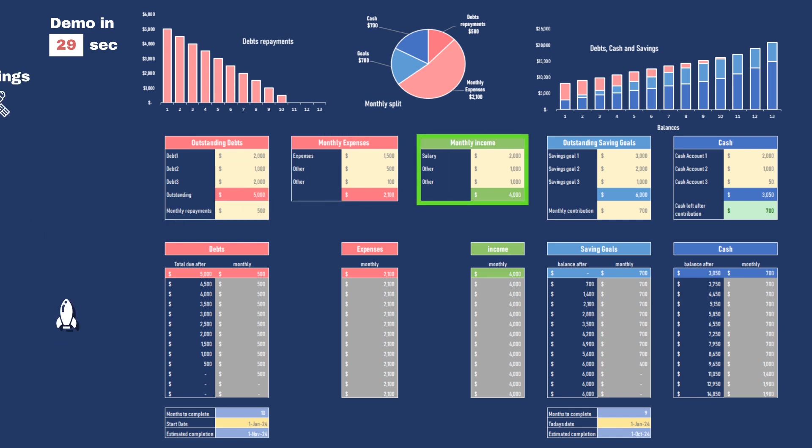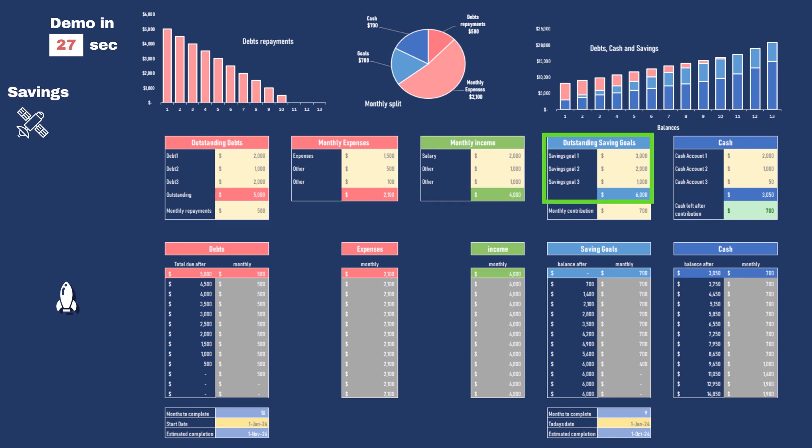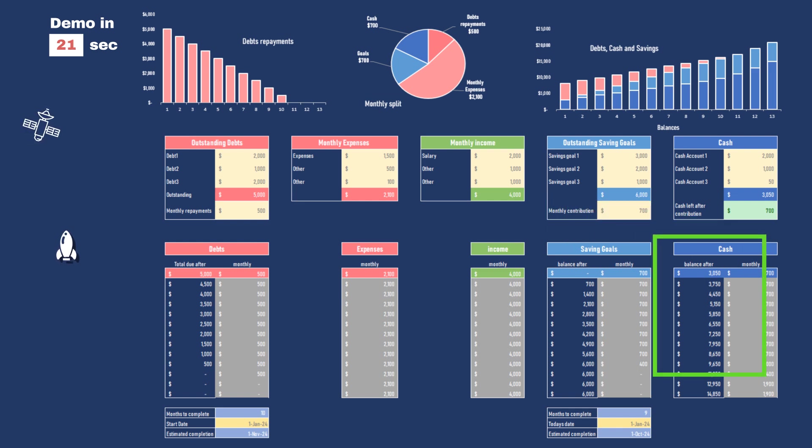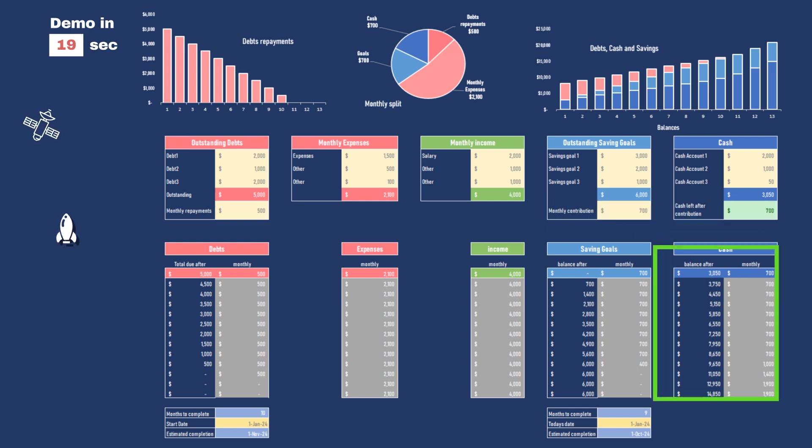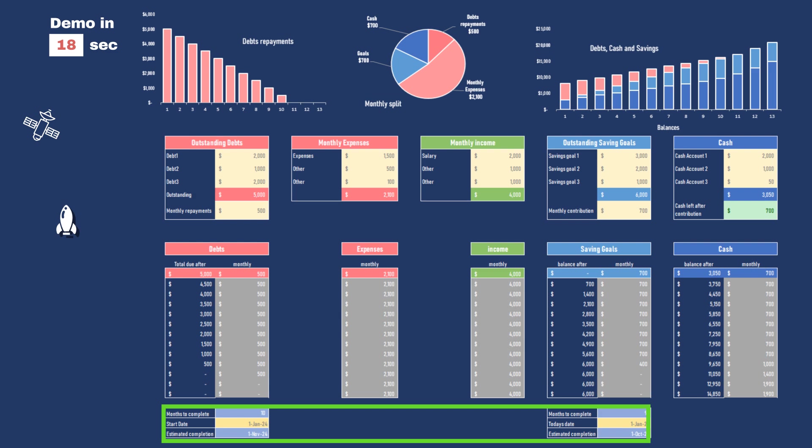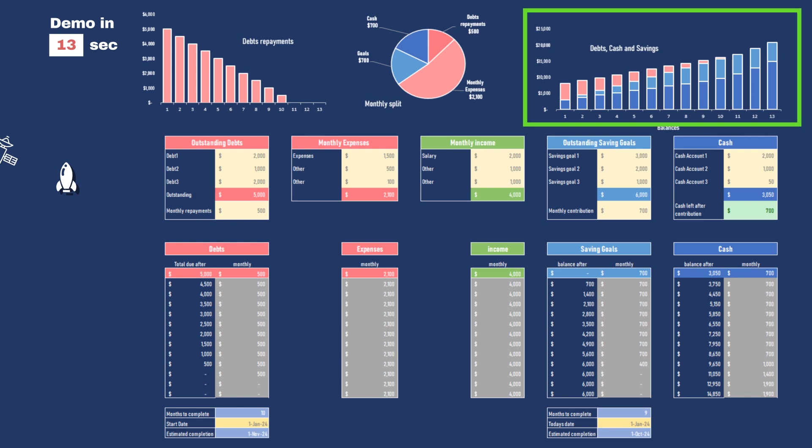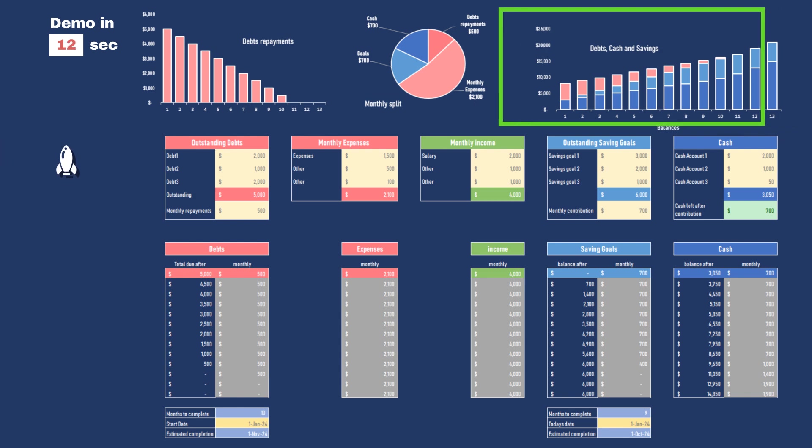Then you input your savings goals and how much you want to commit to them every month. Based on all this, the system will calculate your cash flow for the next 12 months, and also when your debt repayments will be completed, and when you will reach your financial goals. Charts will give you a visual of things to come and help you see where your money goes.